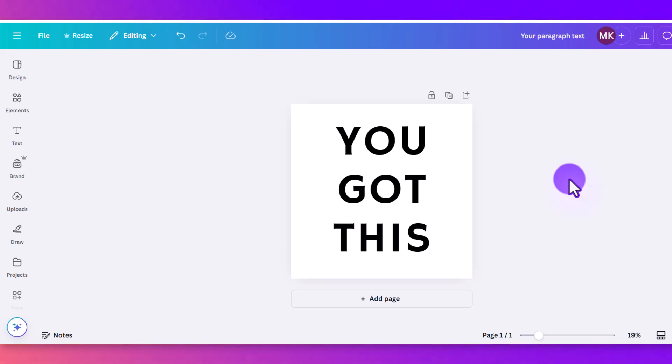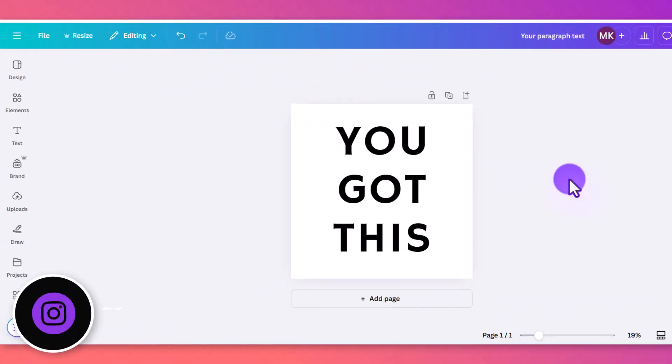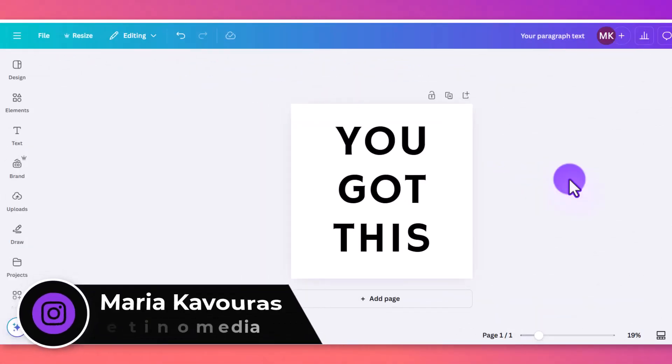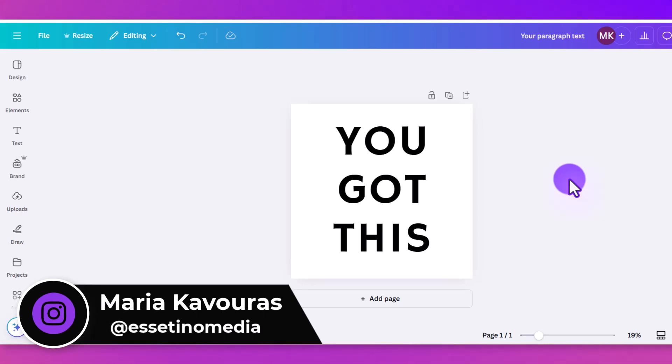Here are some of the effects that you can add to your text on Canva. Hey, it's Maria here with Essetino Media, and on this channel we show you how to create profitable content.